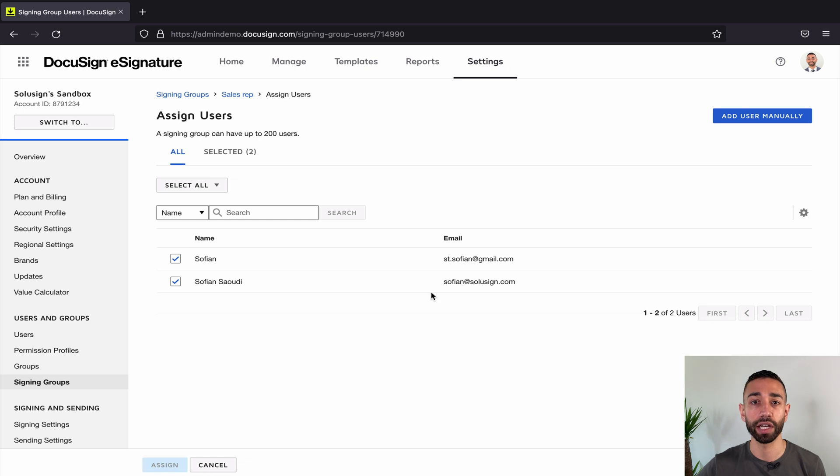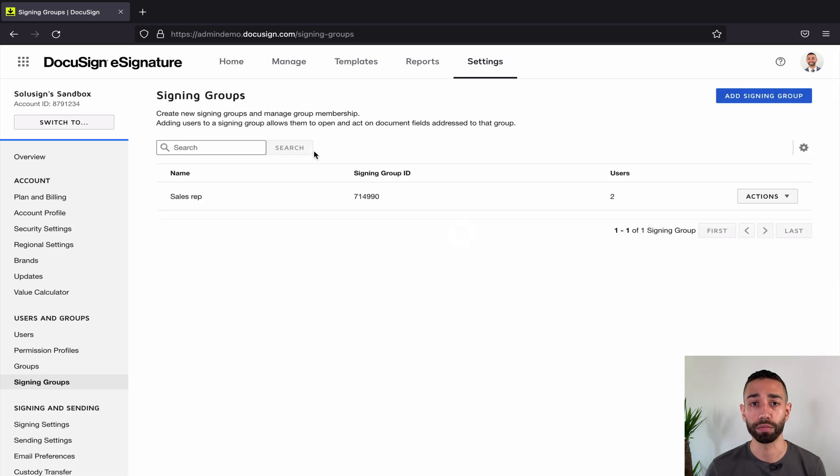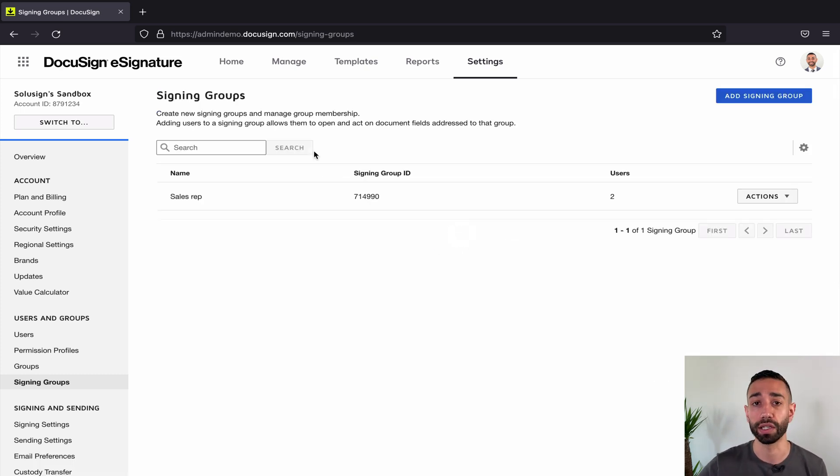Once I click on assign, the next step will be for me to add that group to my workflow in an envelope or a template. So I'm gonna do this in a template.